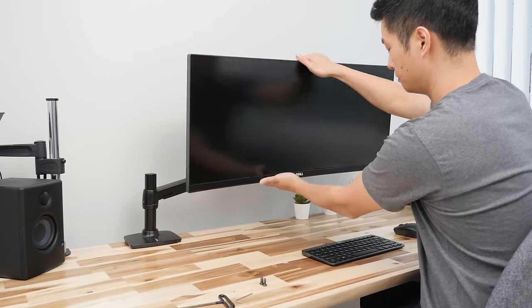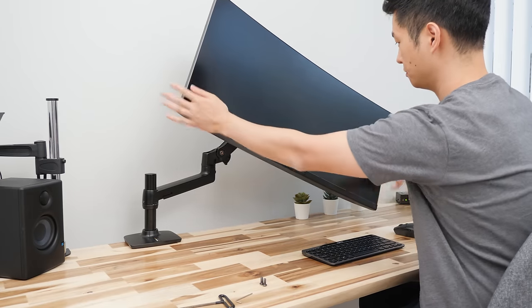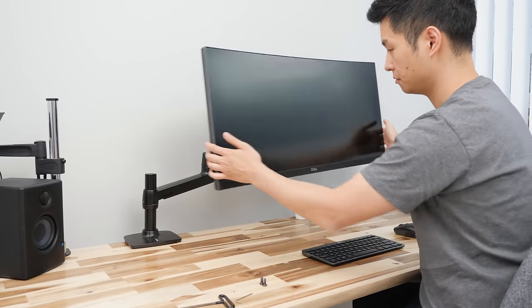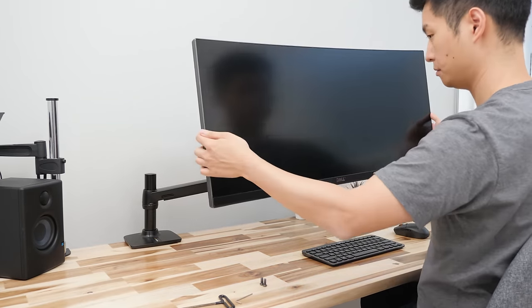With this arm you can raise, lower, swivel, and tilt your monitor as you need with ease.